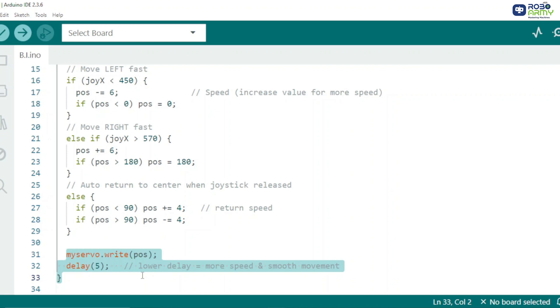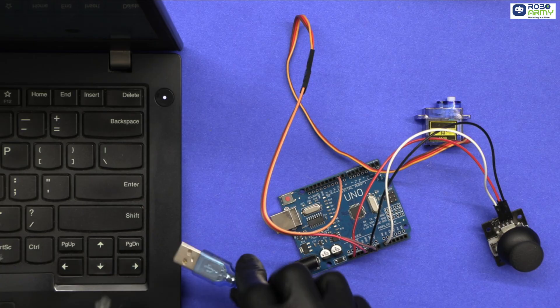Servo updates position continuously. Small delay gives smooth and fast motion. And that's it.